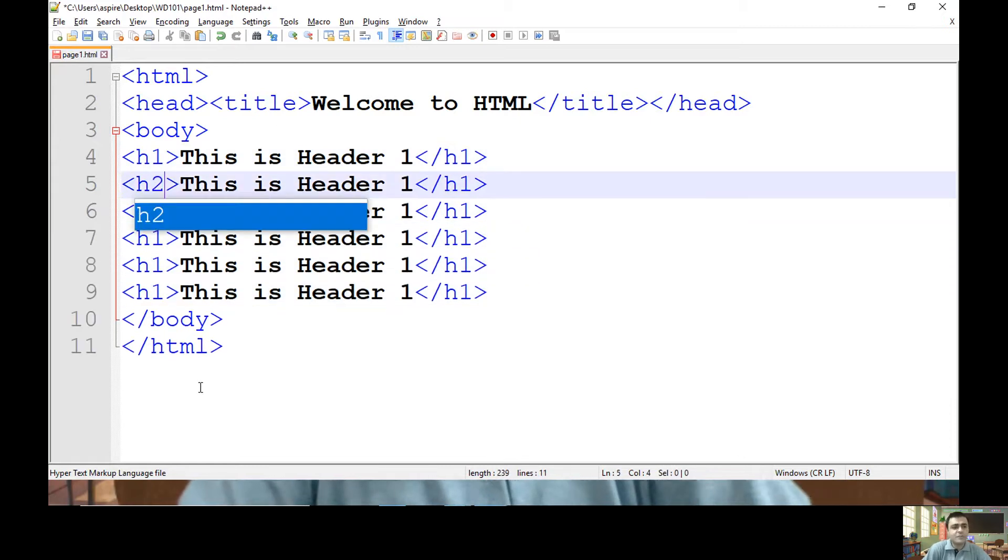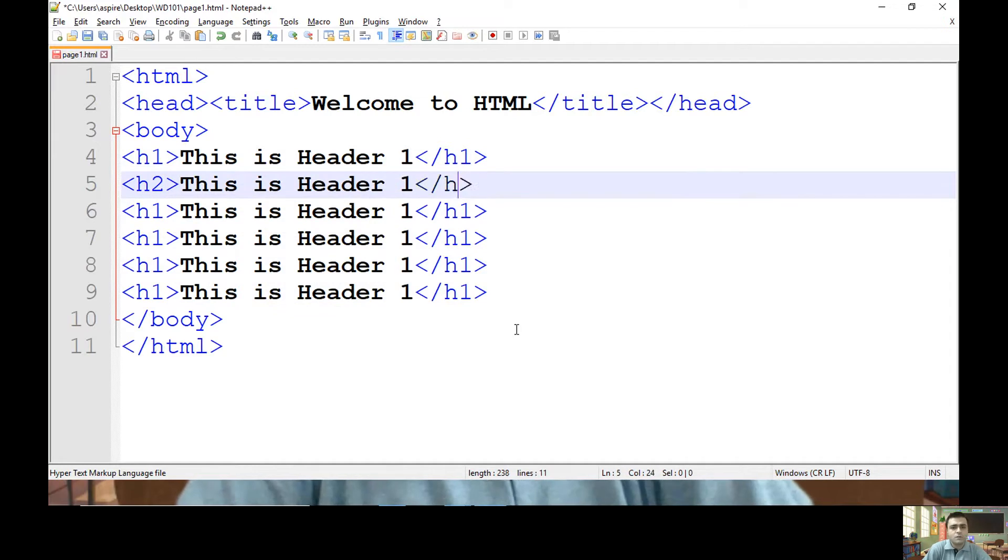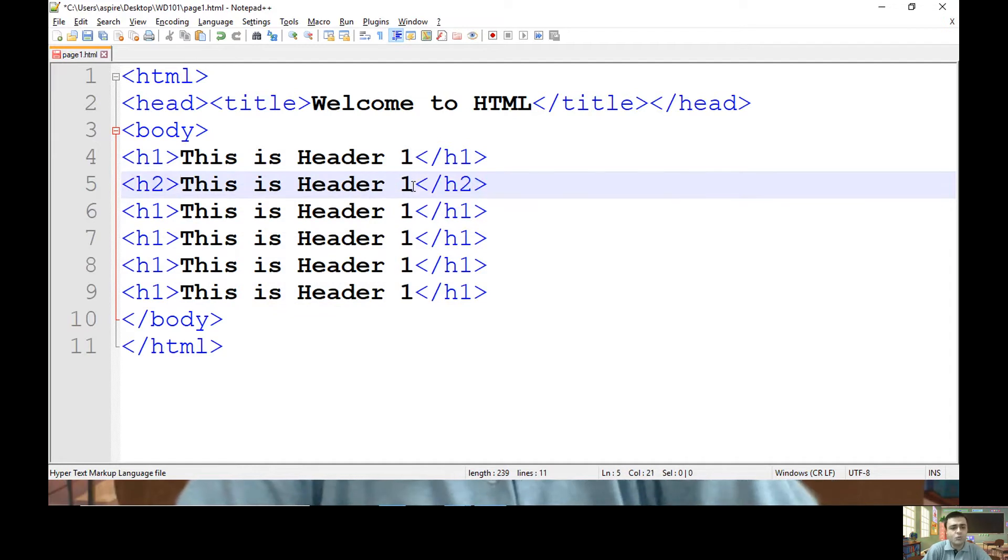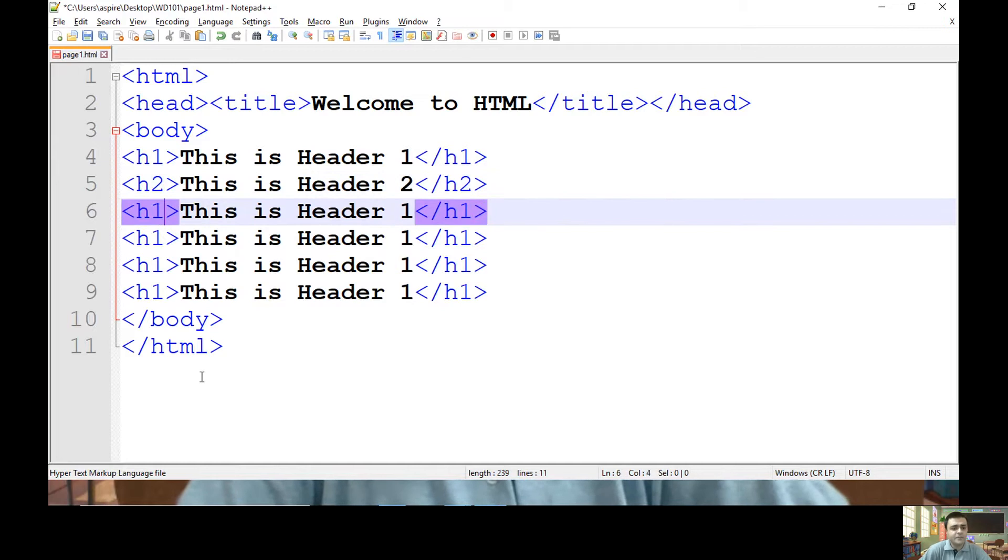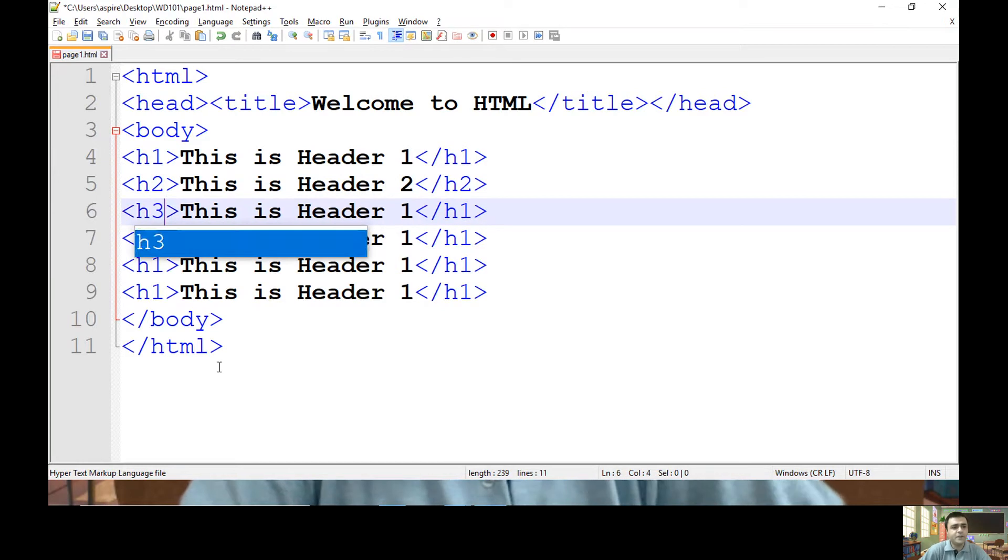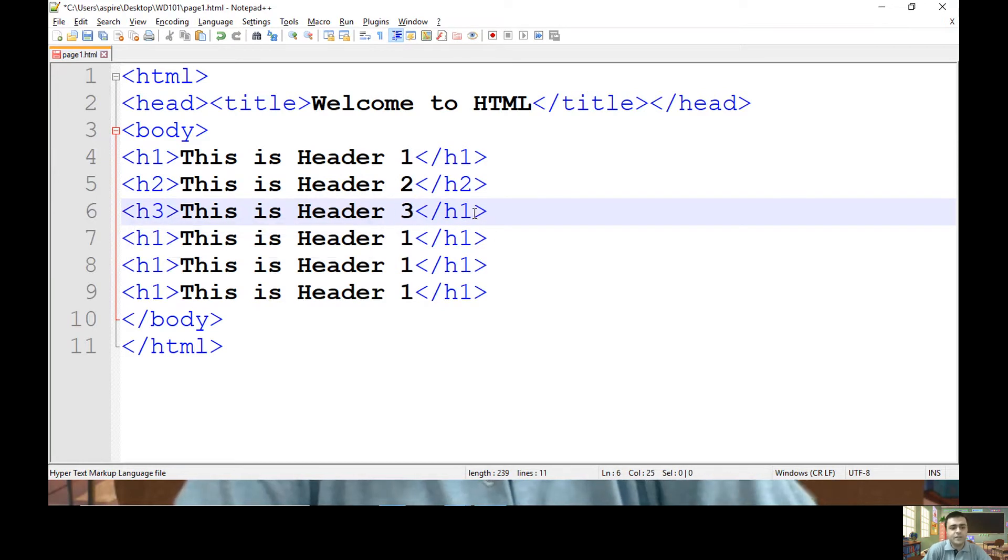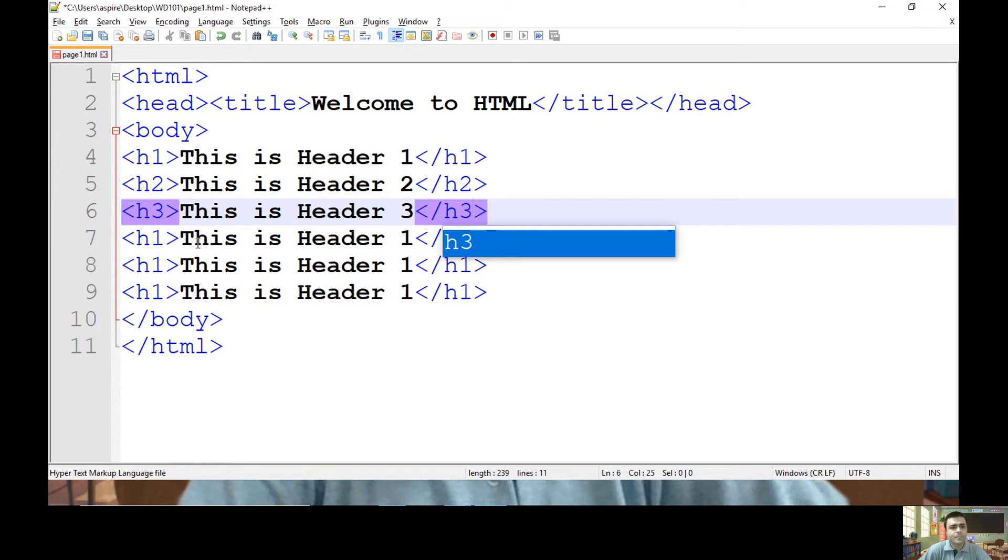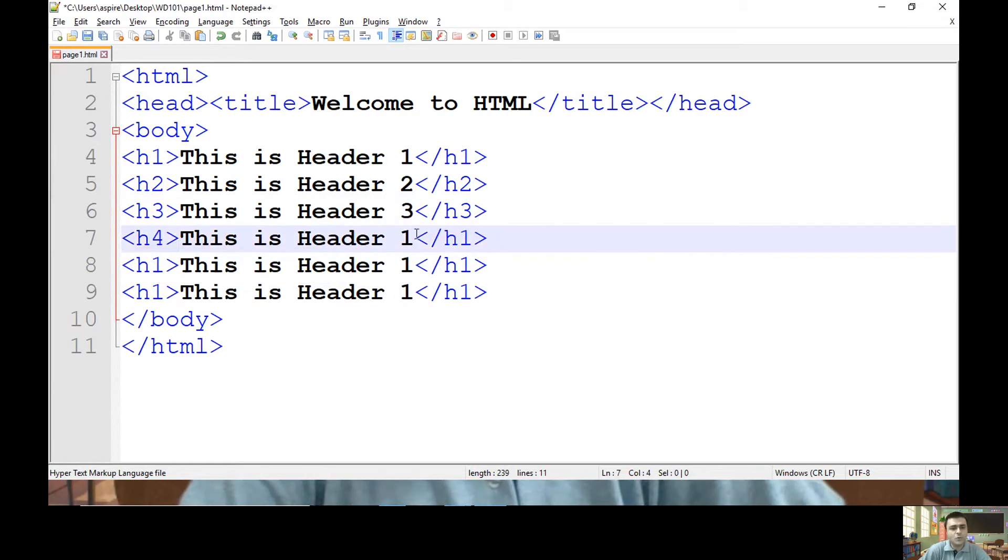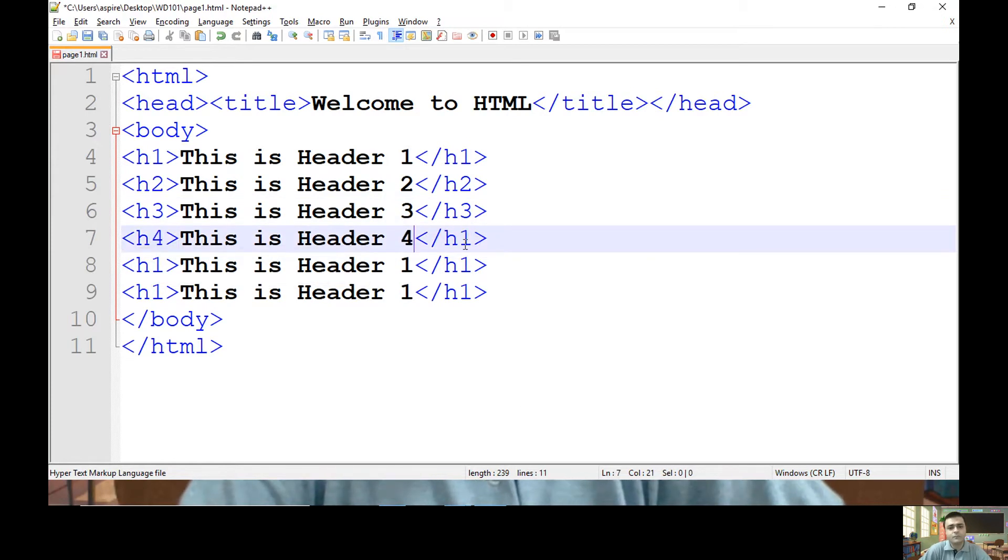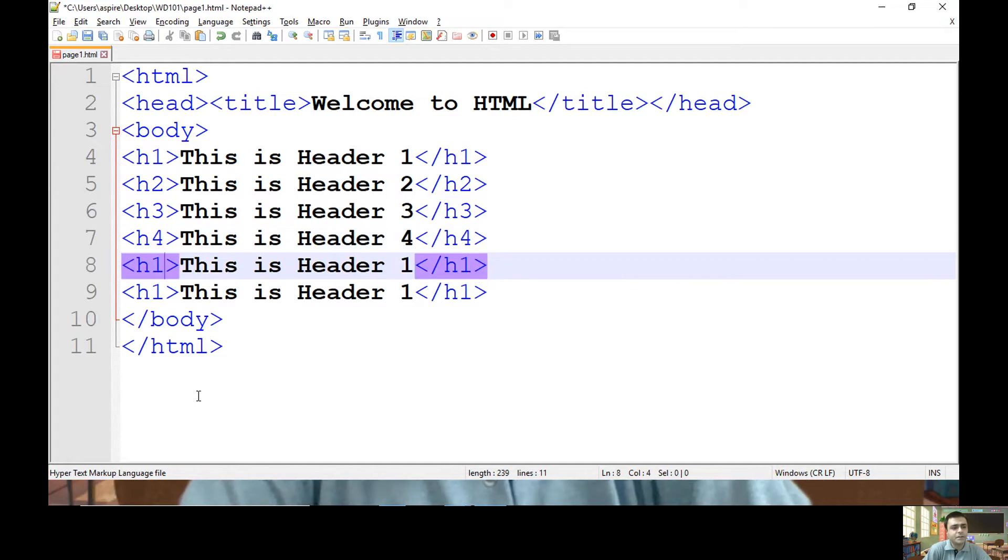So let me use h2 which demonstrates header two. Likewise, header two. Likewise, header three. End h3. Header four. Apply through h4. Let me end h4 element.